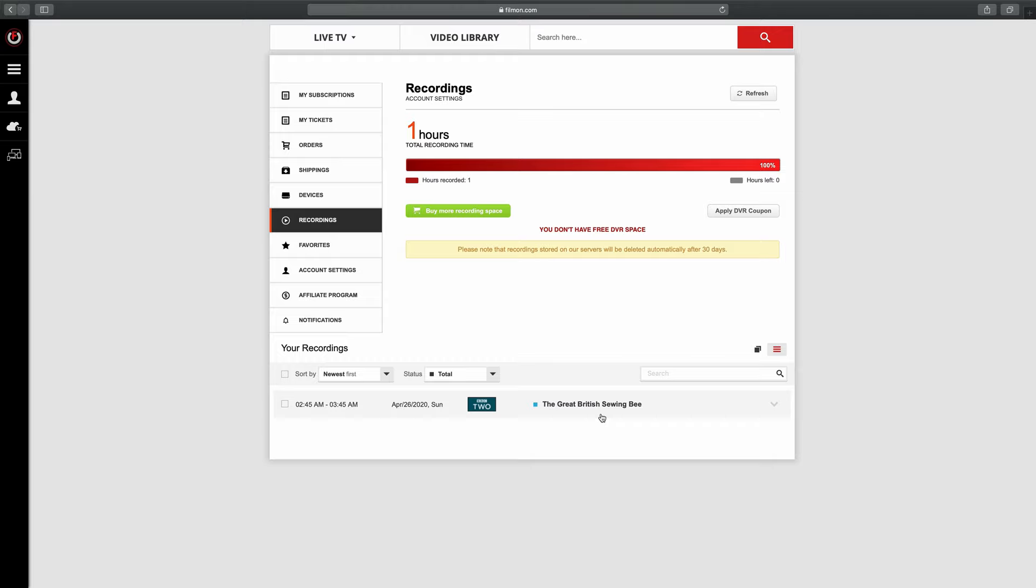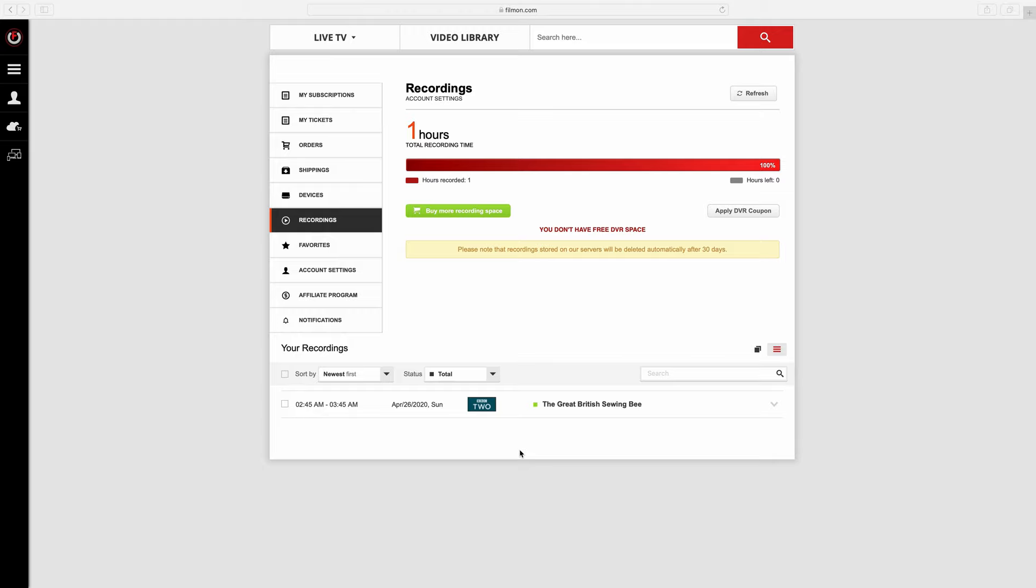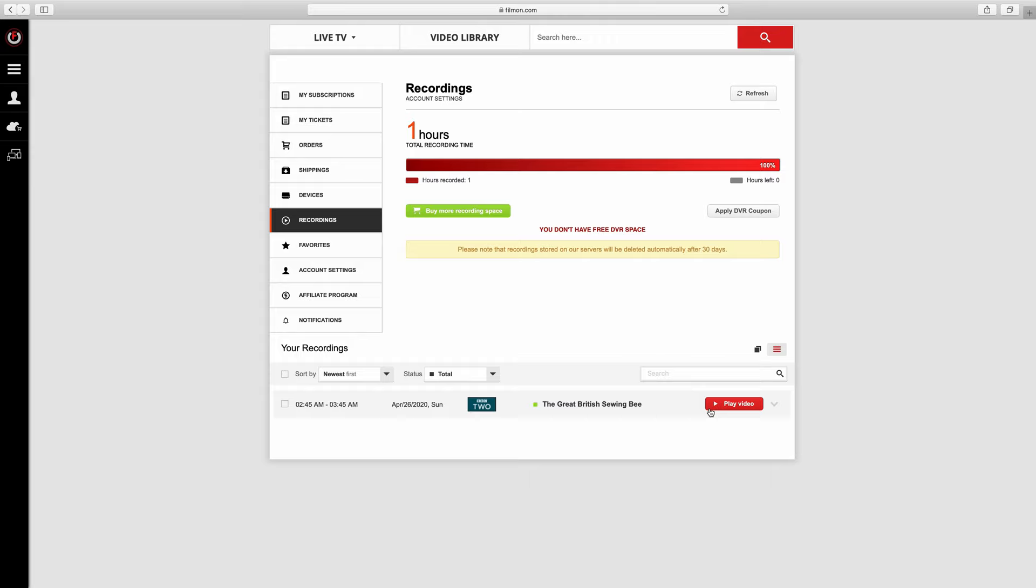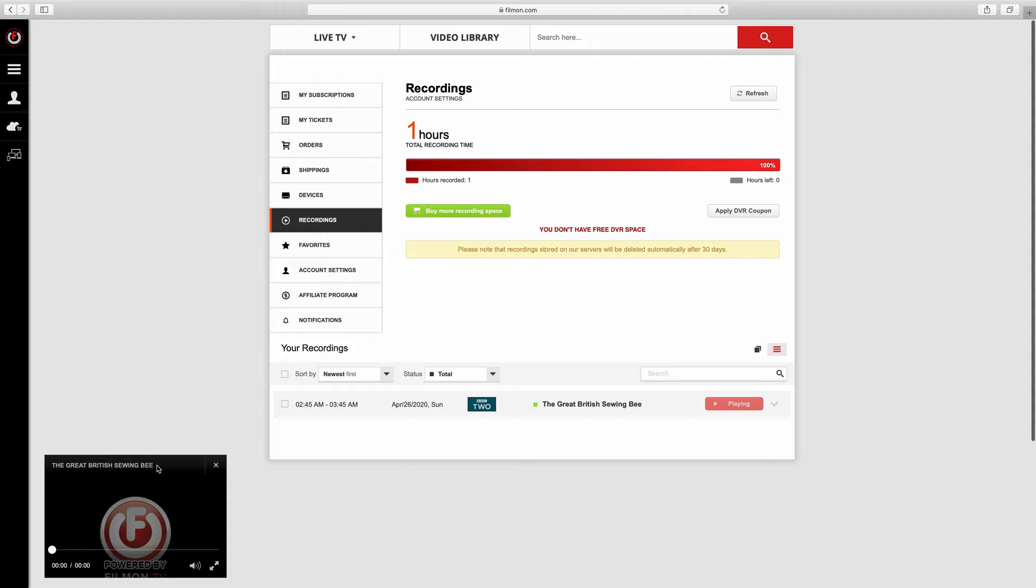It's the next day and the Great British Sewing Bee has aired and recorded. If you hover over the Great British Sewing Bee here now, it comes up with a button that says play video. I can click on that and it will open up a new window, and there may be an ad.